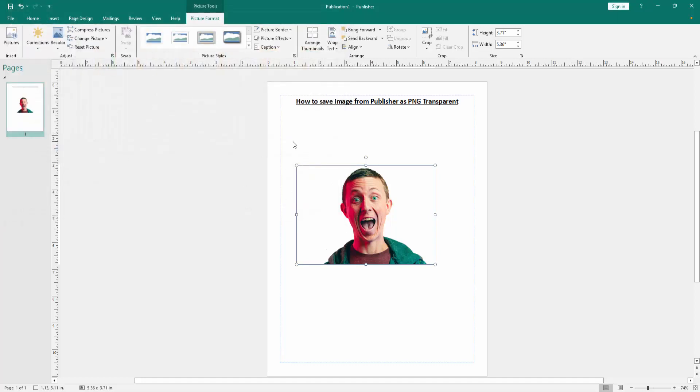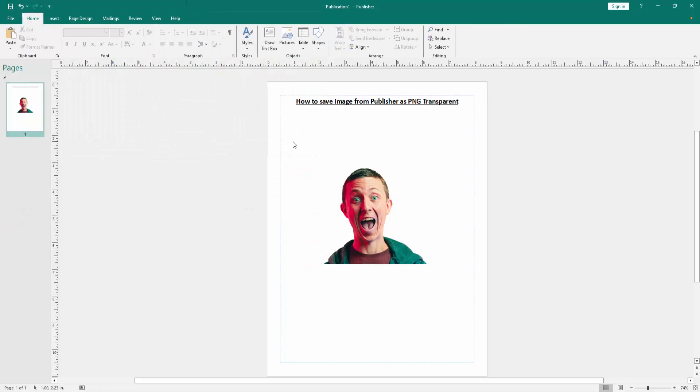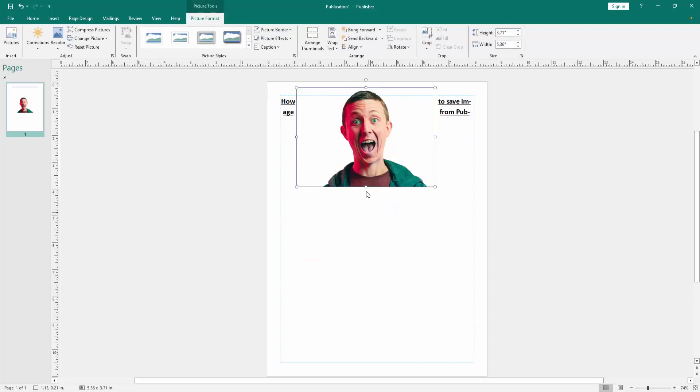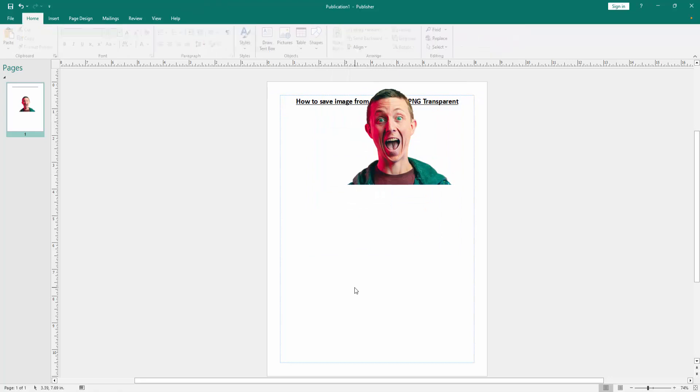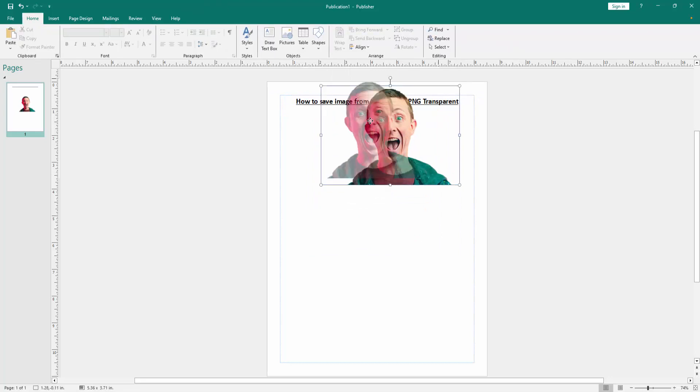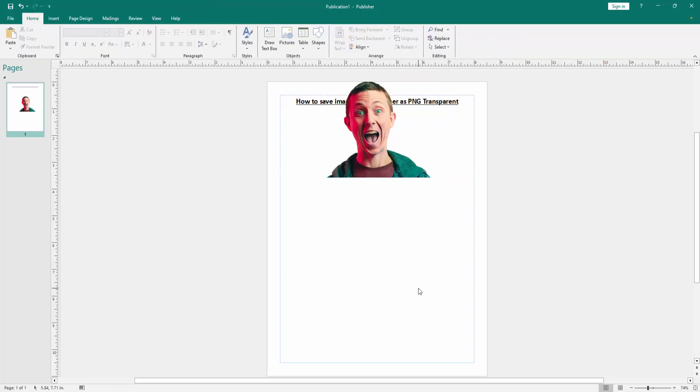Now we can see we've saved this image from this Publisher document as a PNG transparent very easily. I hope you enjoyed the video. Please like, comment, share, and subscribe to my channel. Thanks for watching!